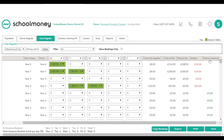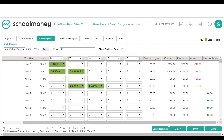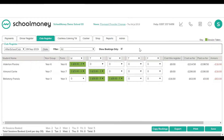Keep an eye on the columns on the right-hand side — if parents have paid in advance, it shows how much credit they have, and as you record sessions the credit will reduce. If they haven't paid, they'll appear in arrears. You can tick show bookings only to display only booked children, and export or print the register. In the bottom left-hand corner you can also see the limit set per day and how many sessions have been taken on each day.